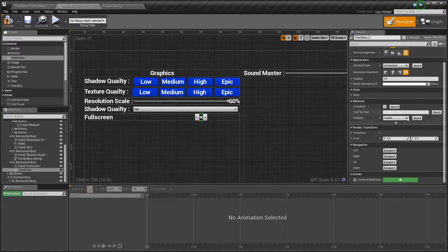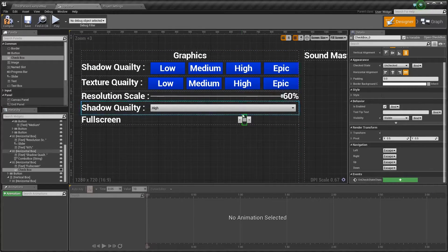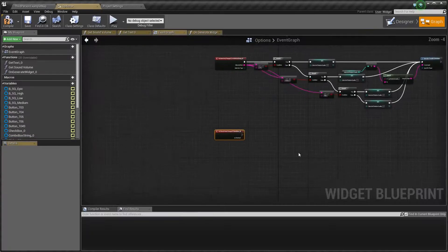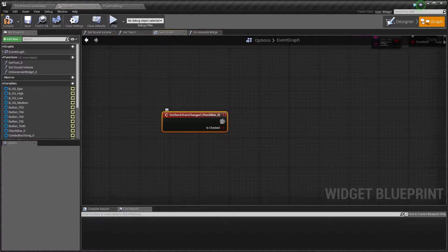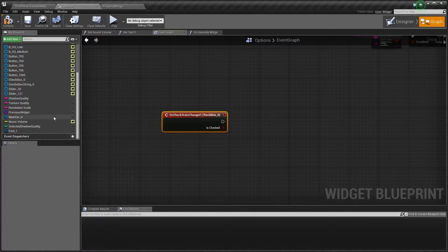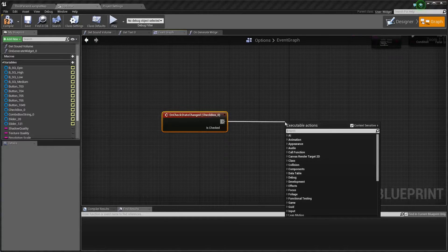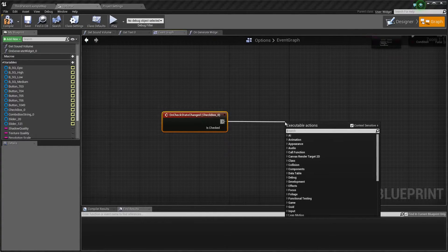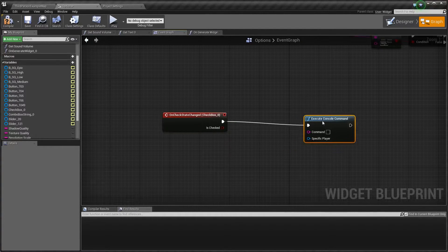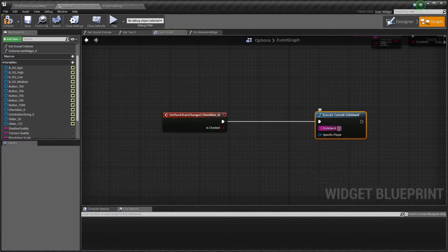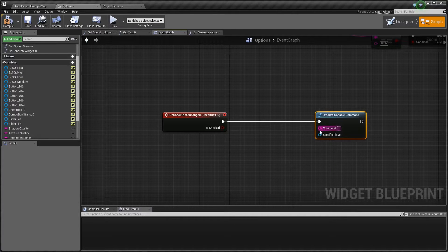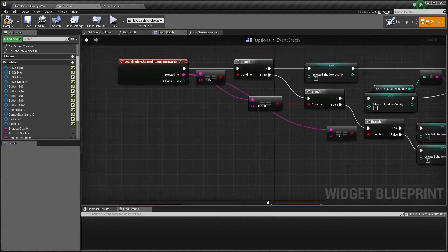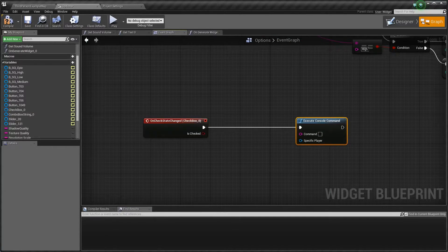Let's click on the checkbox and say on check status change. On clicked, we're going to say execute console command, and that console command is... hold on, let me check what it was and I'll come back to you guys.